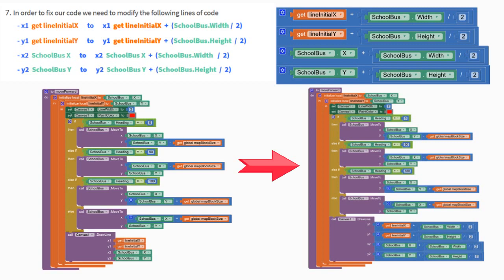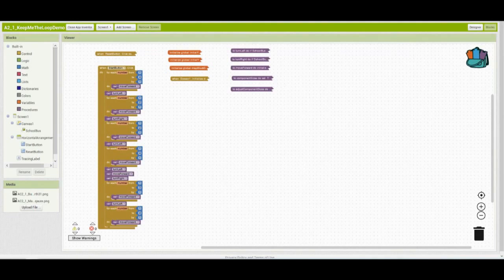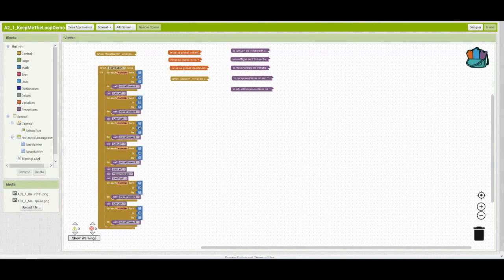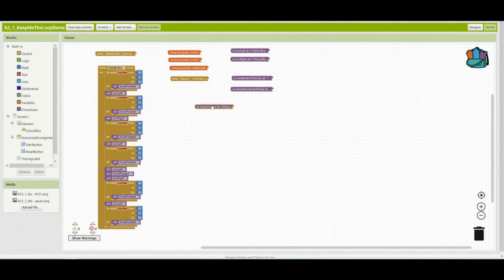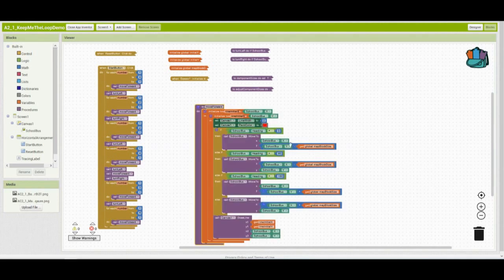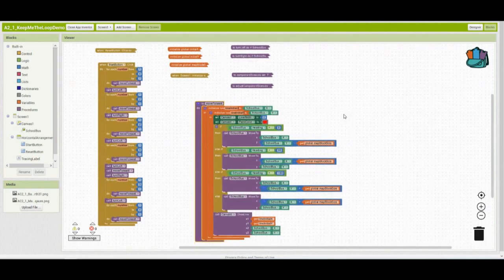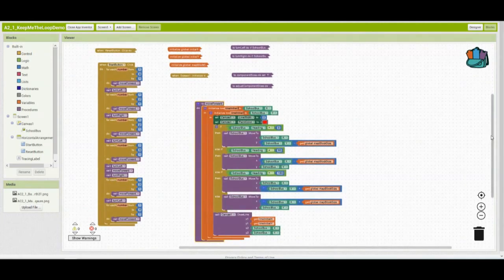Let's go ahead and jump over to our MIT App Inventor and modify our Call Canvas 1 draw line. Once you're over in your MIT App Inventor, we're going to navigate over to our block view. From here, we're going to be modifying that move forward procedure. Now, as you'll notice that our move forward procedure is already collapsed for us, so we need to give ourselves a little bit of room here. Go ahead and double click on that procedure, and it should open up for you.